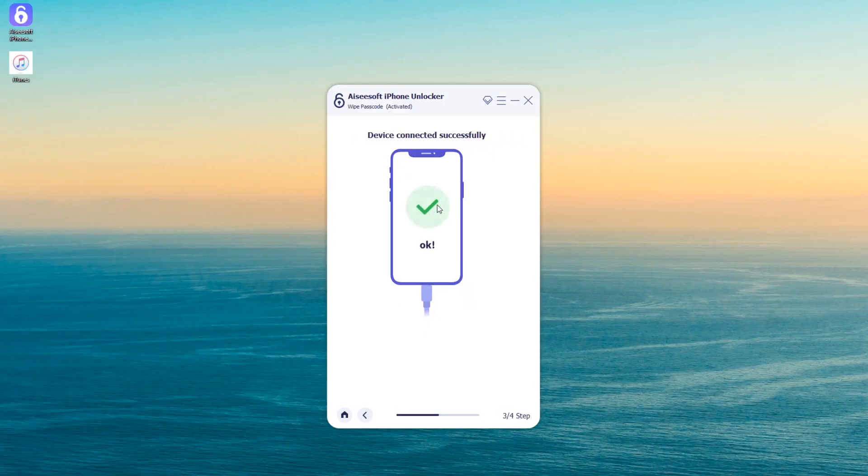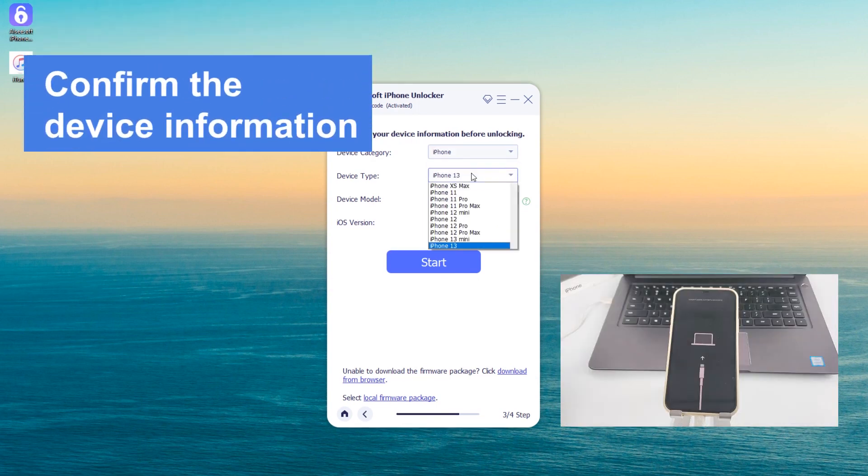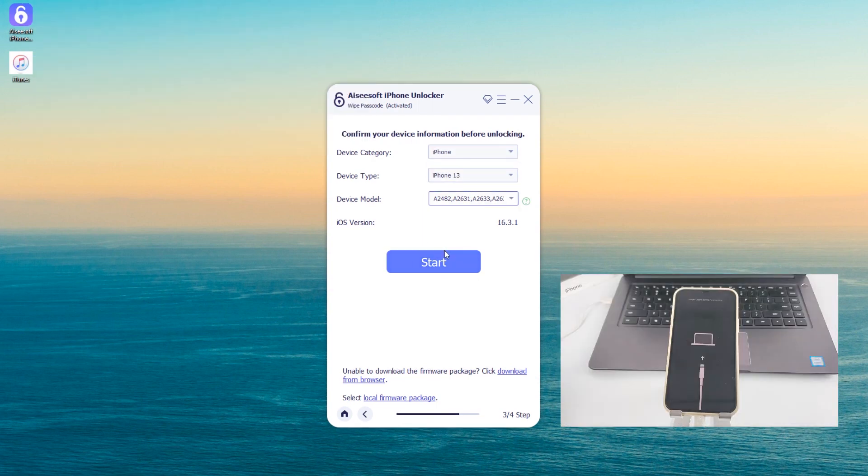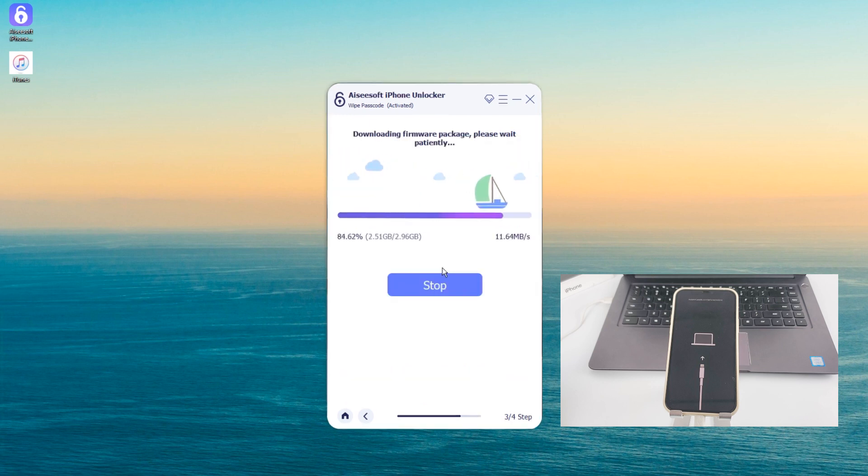Once connected, before going to factory reset your iPhone, confirm the device information. After that, you can press the Start button and the tool will download the latest iOS package for your device to restore your iPhone.